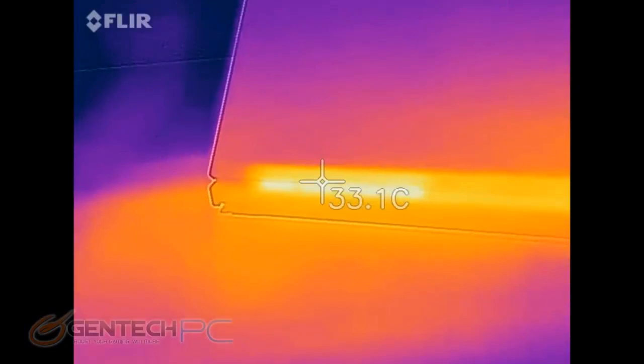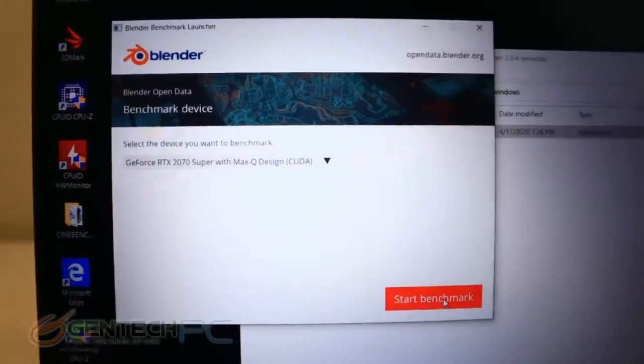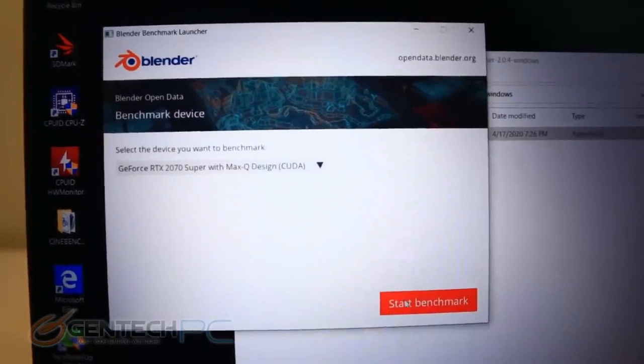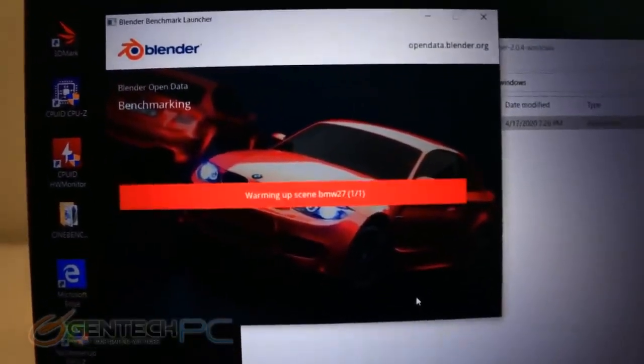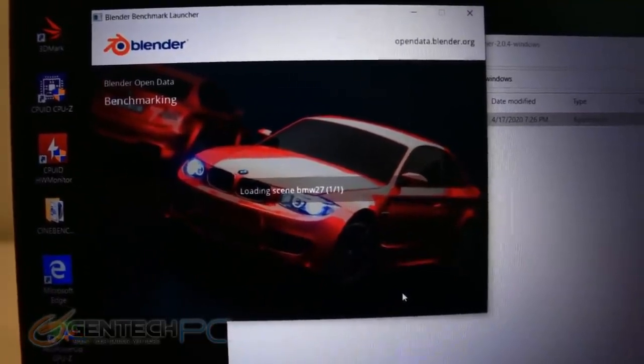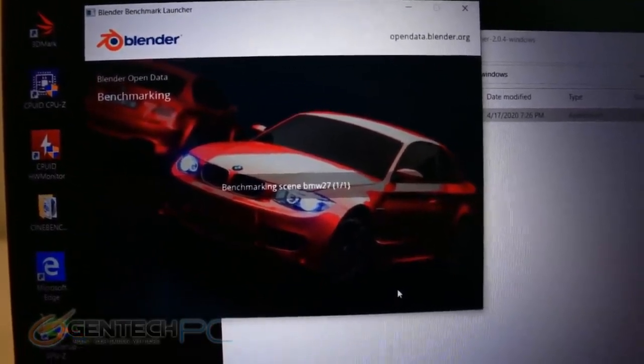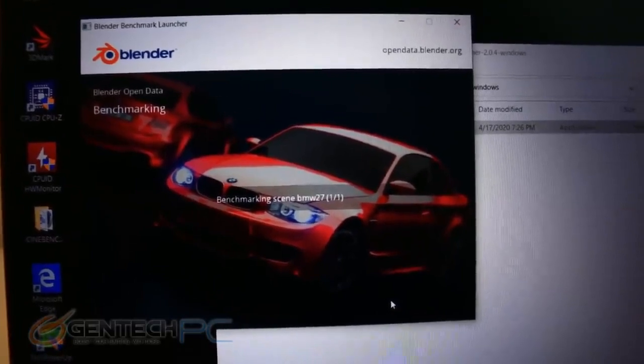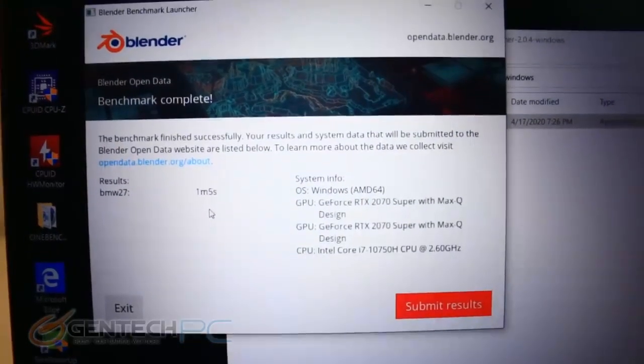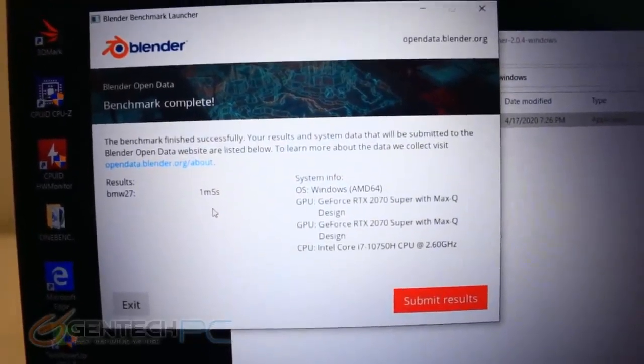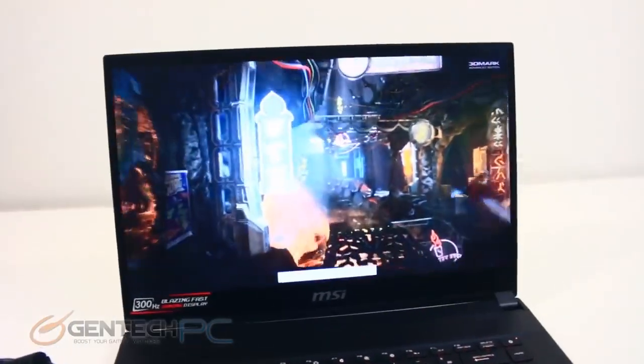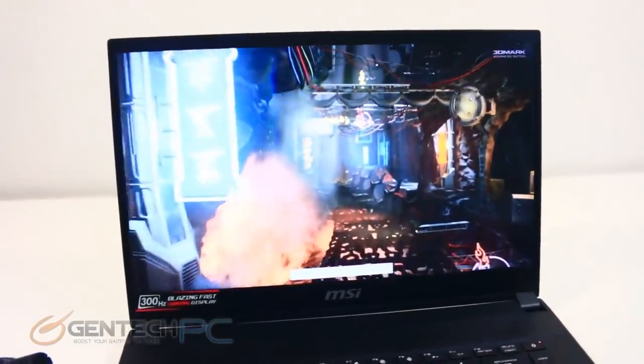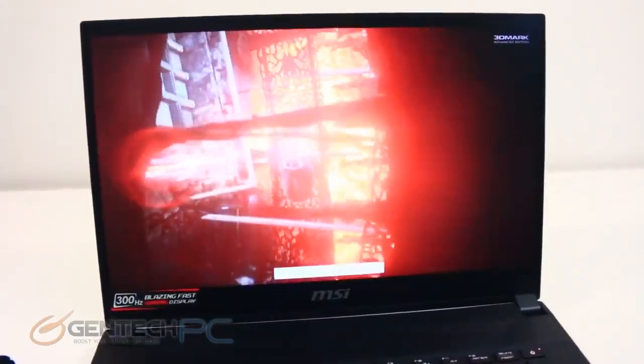Starting off our benchmarking section of the review here is Blender and we're going to start with rendering out the BMW 2017. This will test the CPU and give us a score as far as time goes that we can use against other benchmarks computers. For this one minute and five seconds was our result.